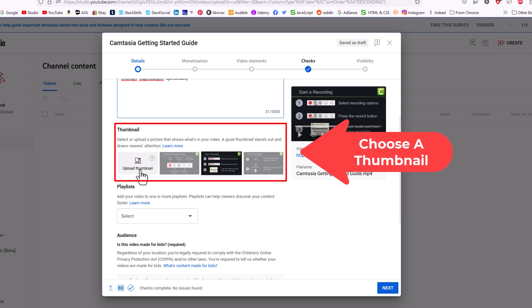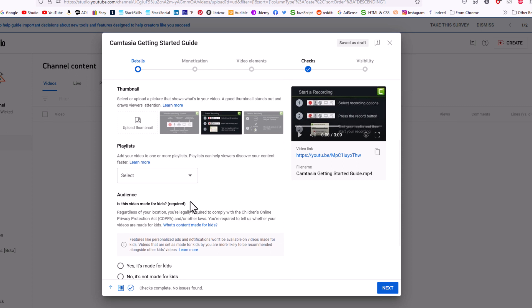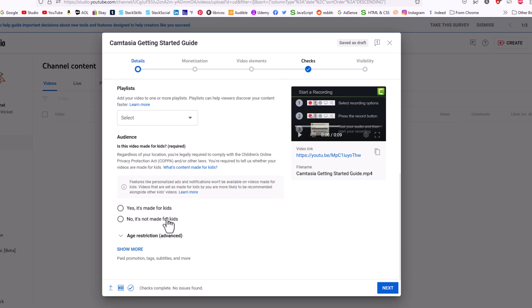Or you could create your own thumbnail and click on here and upload your own thumbnail. Down below you could add it to playlists. You want to select whether this video is made for kids or not made for kids. You would have to select one of these here.